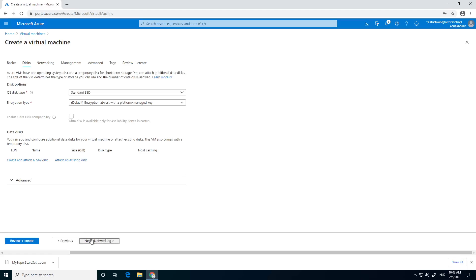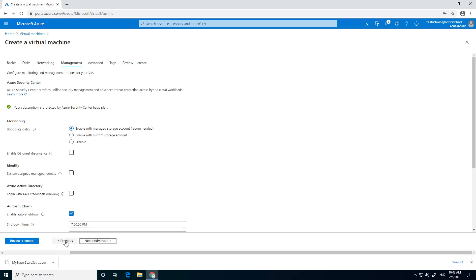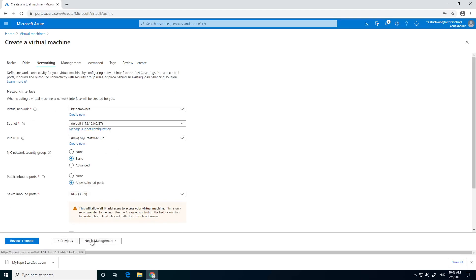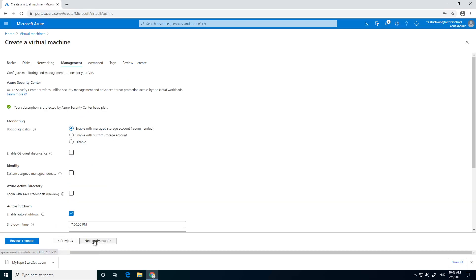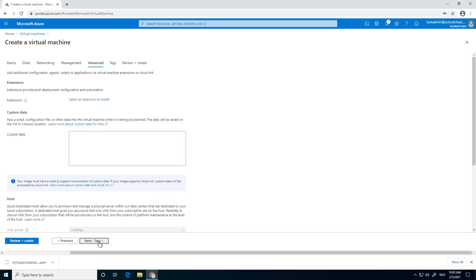Click on next, next networking. Yes, it's going to all be the same. I'm going to allow the RDP port for now.